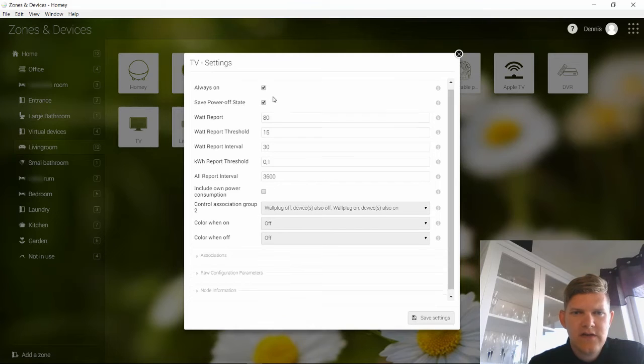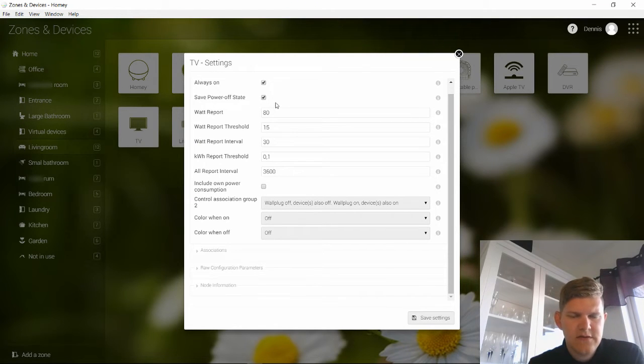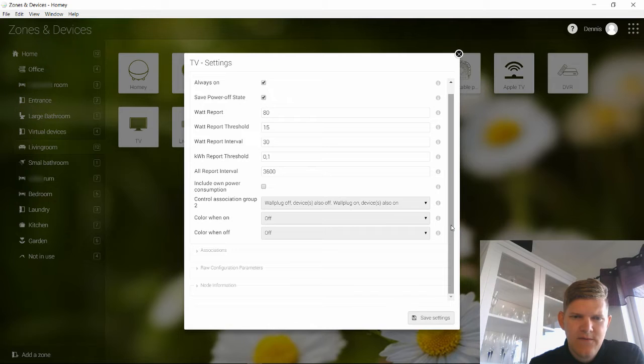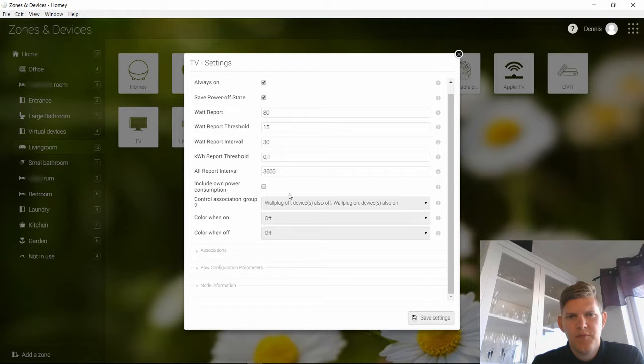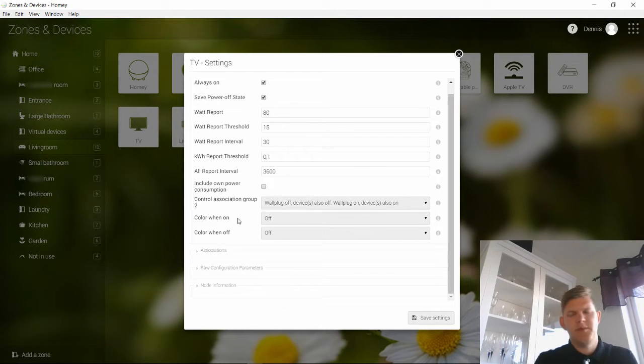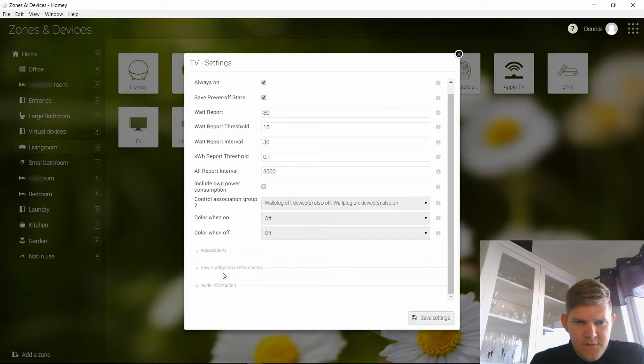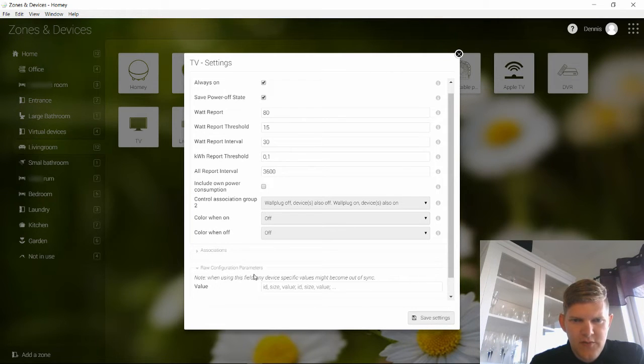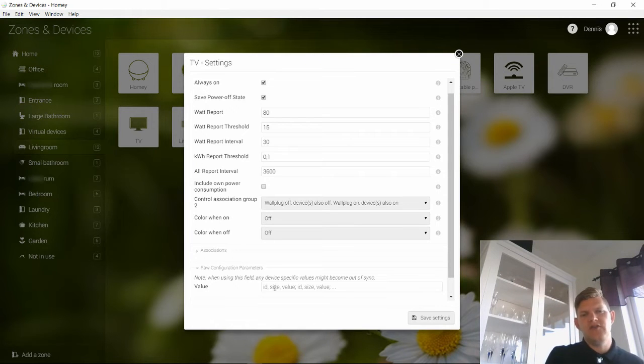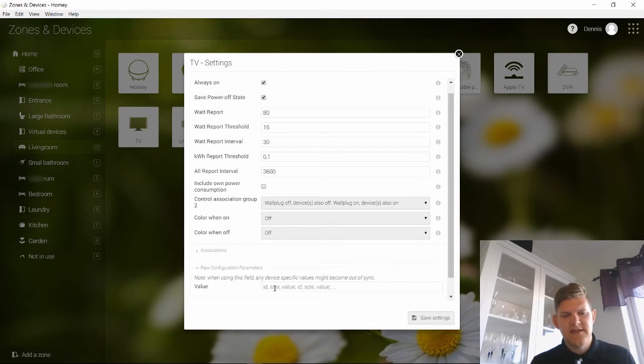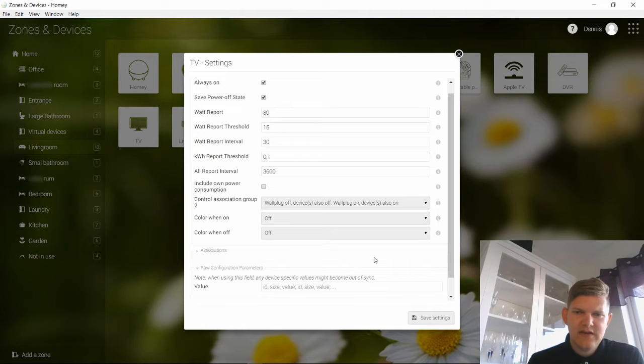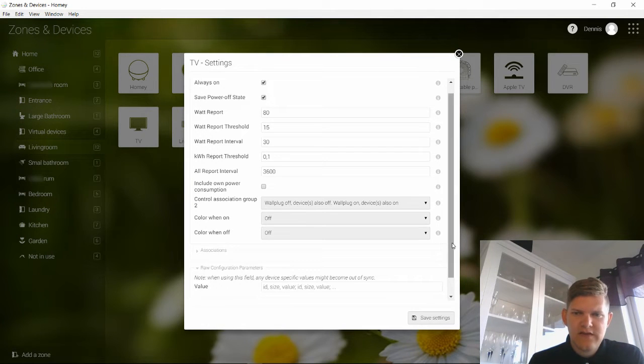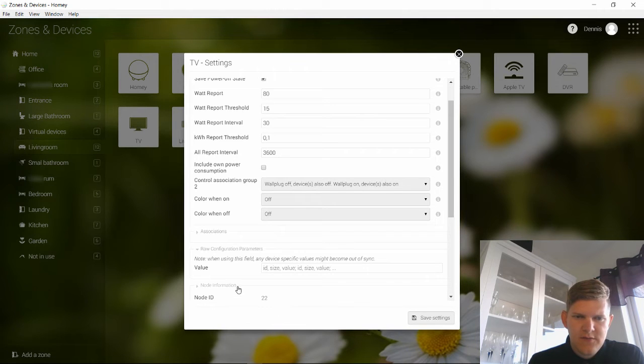Then you can configure device. Here you have a lot of common things that you want to configure, how it should behave. It's unique to each device and those things are usually set up from the developers who develops the apps for the app-specific device. And here you have some raw configuration parameters. Basically then you need to go to the manual and see the hardware parameters where you can set the device in a specific mode if you want to, so it behaves in a different way that it's not available here in the device specifics.